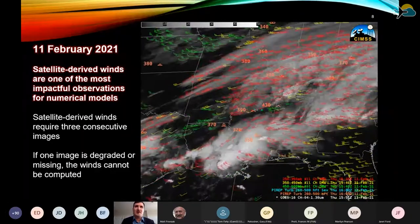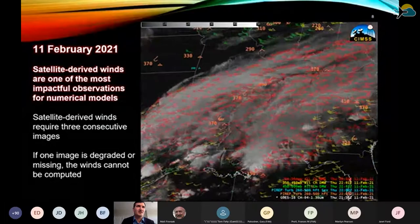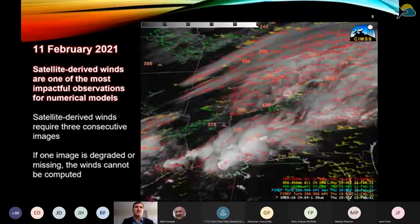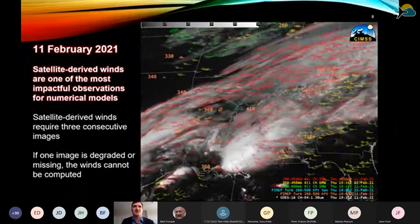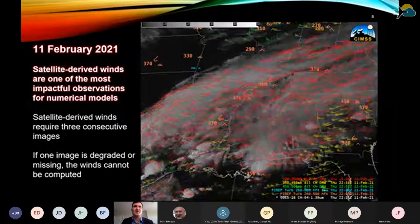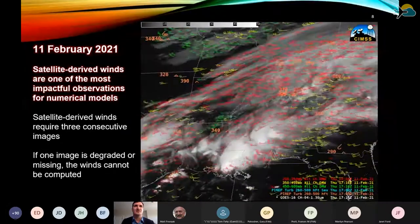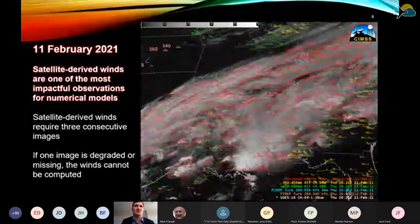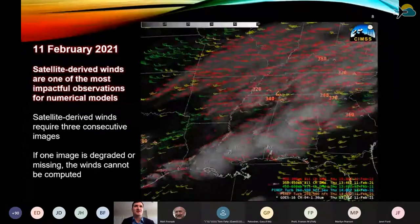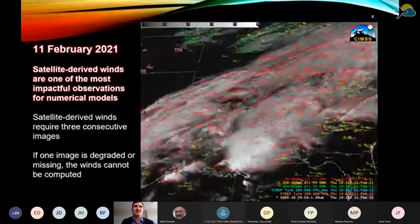Another major application not lost on the aviation community is computing winds. To compute winds from satellite, we essentially track a feature in the atmosphere — in this case a cloud — over three consecutive images. That gives us a very good estimation of current winds. On this day there was some turbulence in the area and a very good jet evident in the imagery. If one of those images is degraded, you can see the challenge we'd have getting that assessment of the winds.